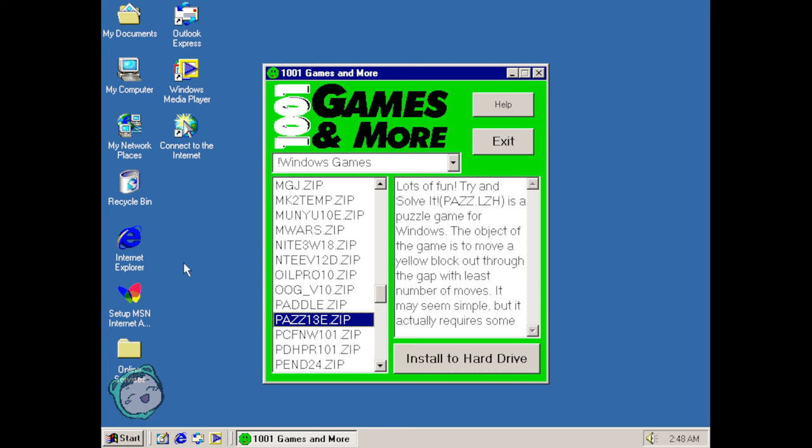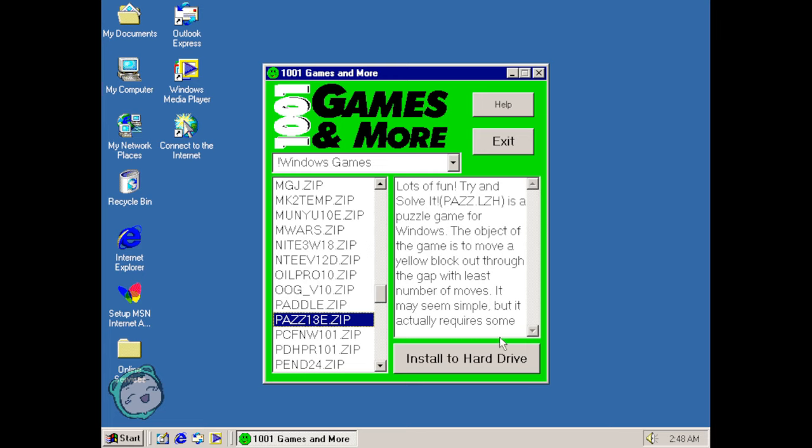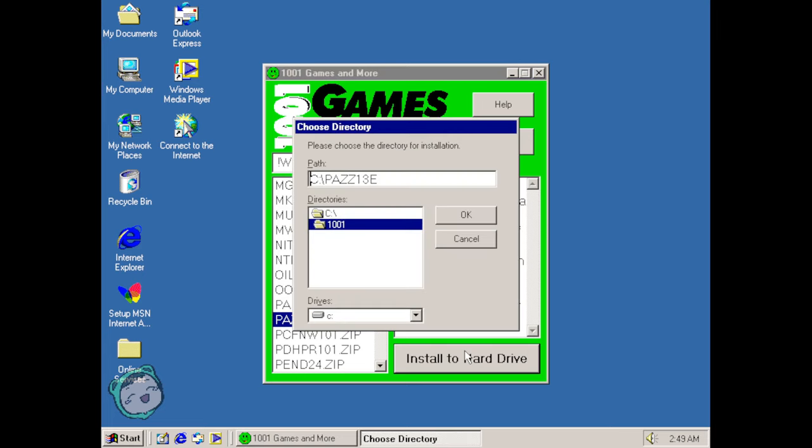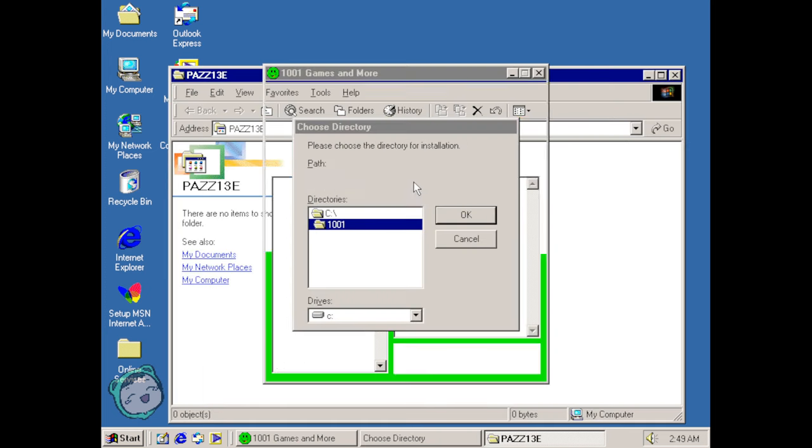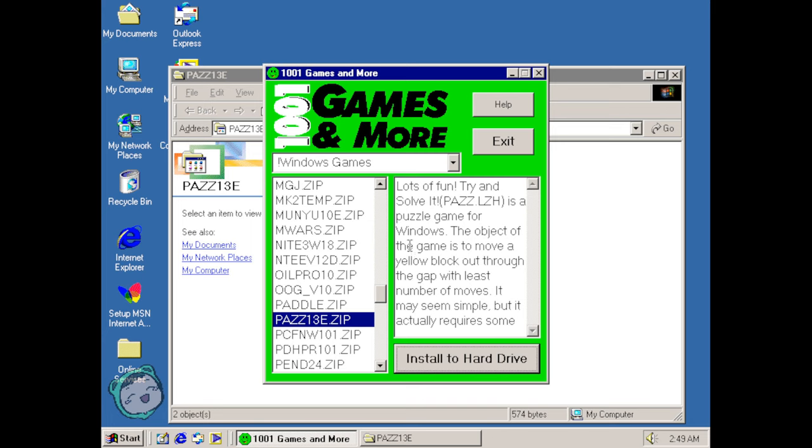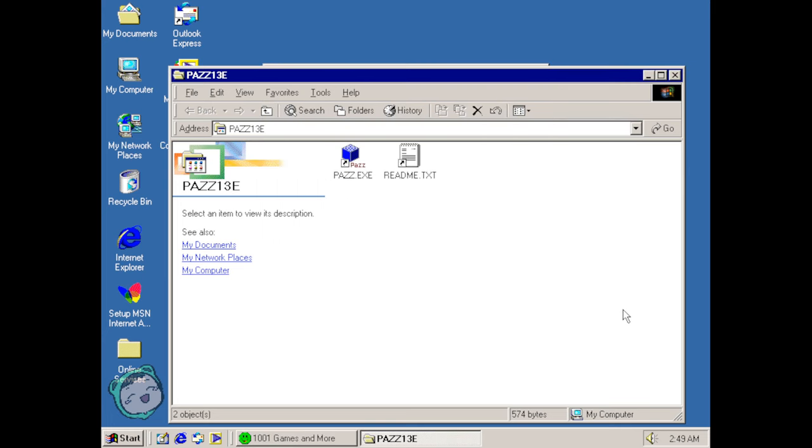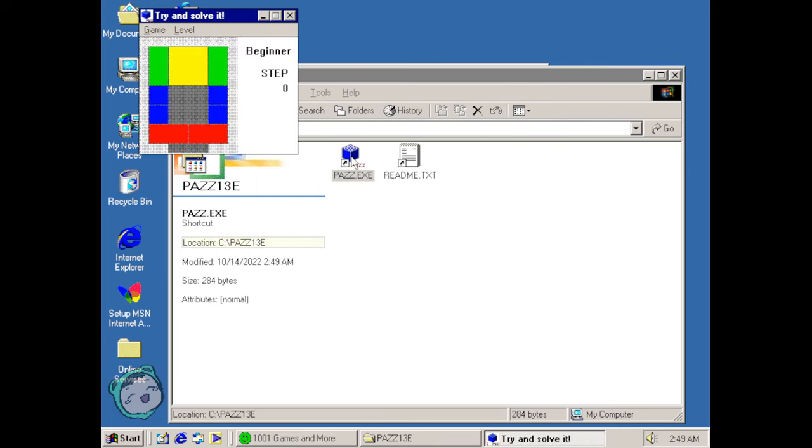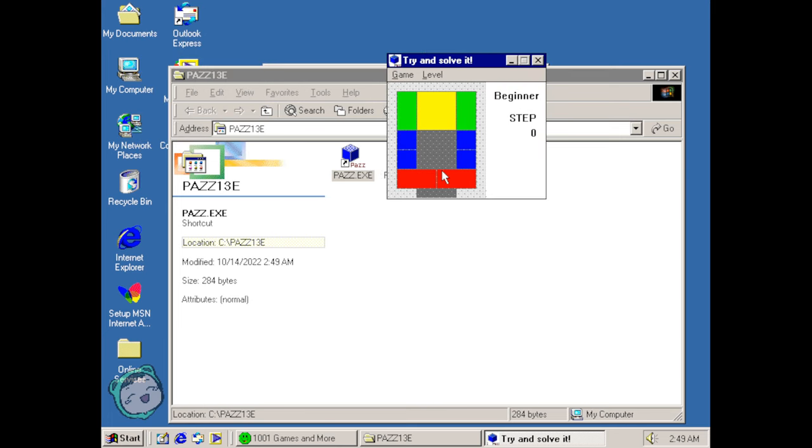Pass.lzh is a puzzle game for Windows. The object of the game is to move a yellow block out through the gap with the least number of moves. It may seem simple but it actually requires some skill. I think I played this puzzle in a physical form where you're trying to get like a taxi out and it's like a parking lot. But it was like toy cars and it was pretty fun. But this is much more basic. Let's see.